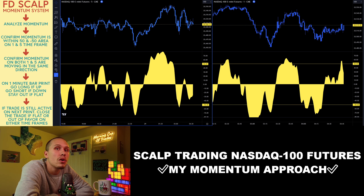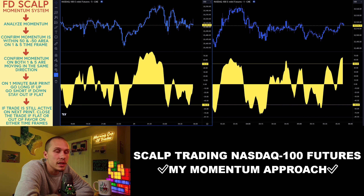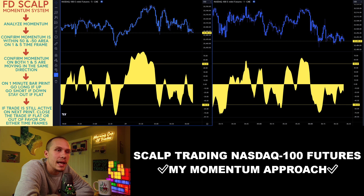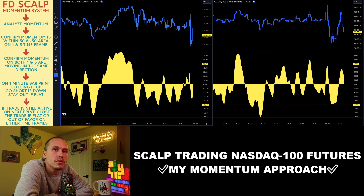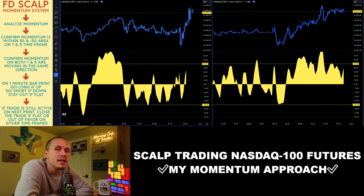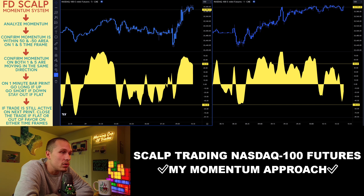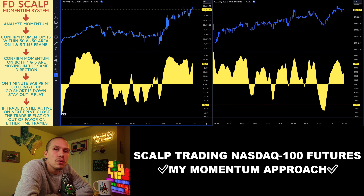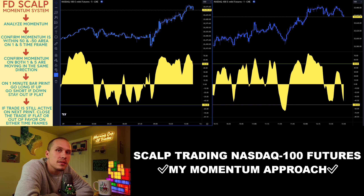If the trade lasts longer than a minute and I am still in the trade, I will close the trade early if the momentum goes out of favor or remains flat on that next candle print. This is my current approach to scalp trading the NASDAQ 100 futures. I wanted to share this to give a better understanding of what I'm looking for, what my system is, and to give more transparency as to what I'm doing. Letting you guys know also keeps me more accountable for following my system and not straying away from it.